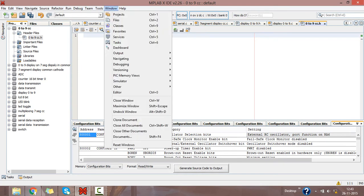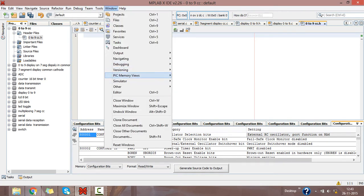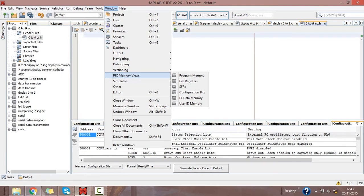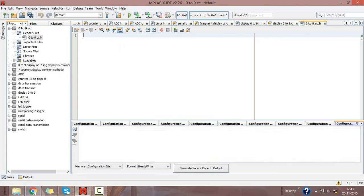Go to Window option, click on PIC Memory Views, select the Configuration Bits.